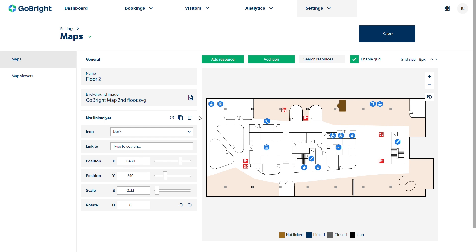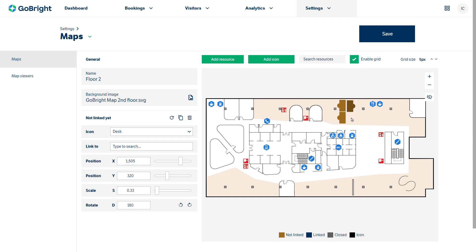To speed the process up I have a duplicate button, and you can see those desks snapping to the grid. If I duplicate again but want it rotated, I can just double click on the rotate button and that's rotated it through 180 degrees. Likewise I can just duplicate that desk now.